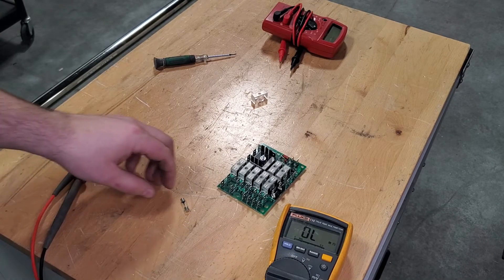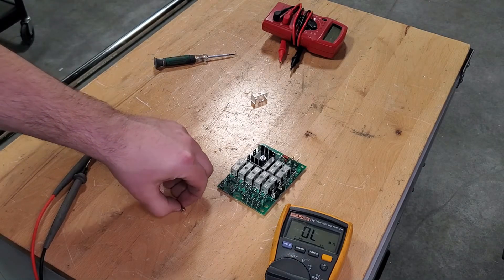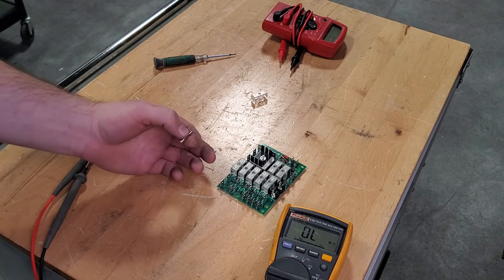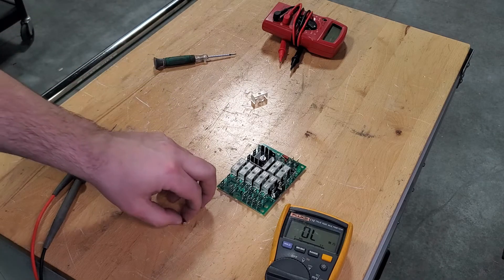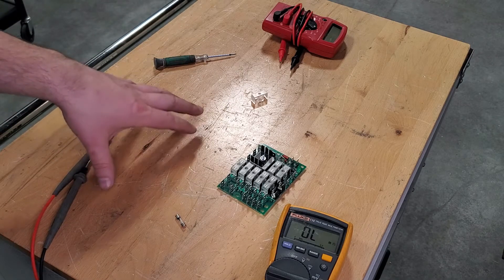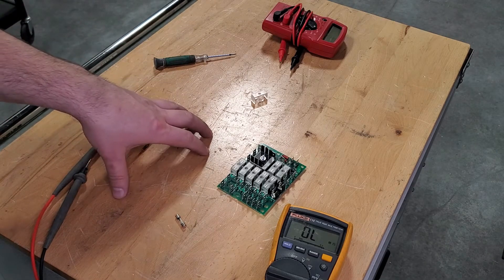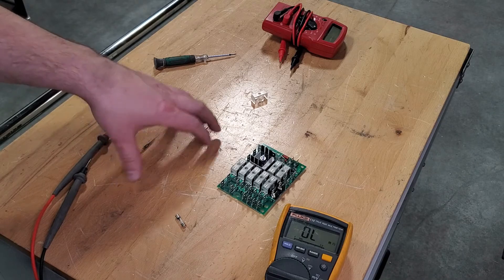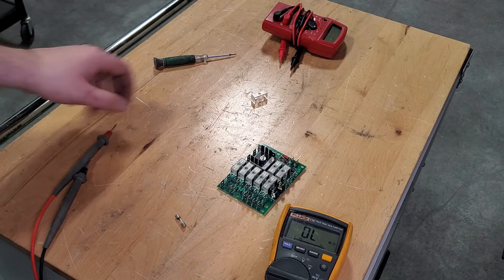And any time you're checking the resistance of a fuse, you always want to make sure you're not holding it in your hand. You want to set it on a non-conductive surface, such as wood, plastic, or a piece of paper.